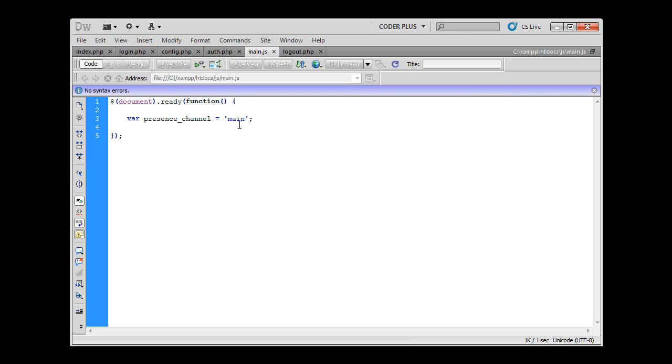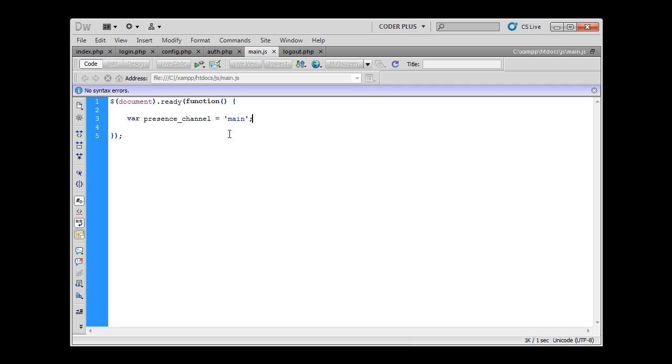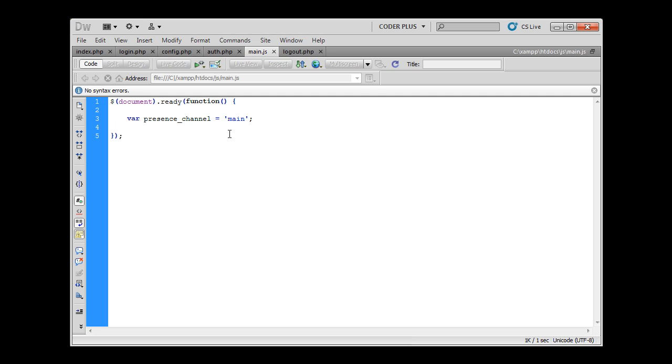It doesn't know if it's a public, private, or presence channel. Within Pusher you can play around with three types of channels: public channels, private channels, and presence channels. Private and presence channels require authentication of the users and they have to have a special prefix. Private channels have a 'private-' prefix and presence channels have a 'presence-' prefix. This way Pusher will know that we are trying to communicate through a presence channel so that we can make use of its functionality.